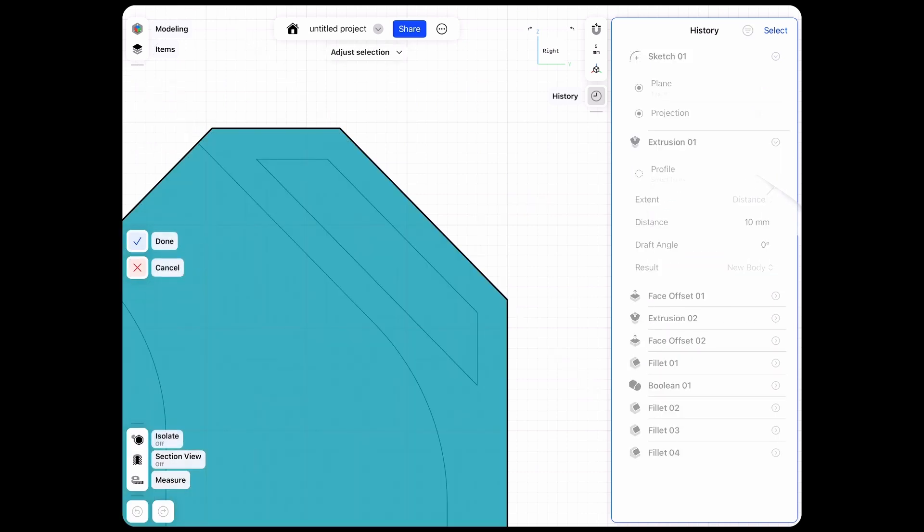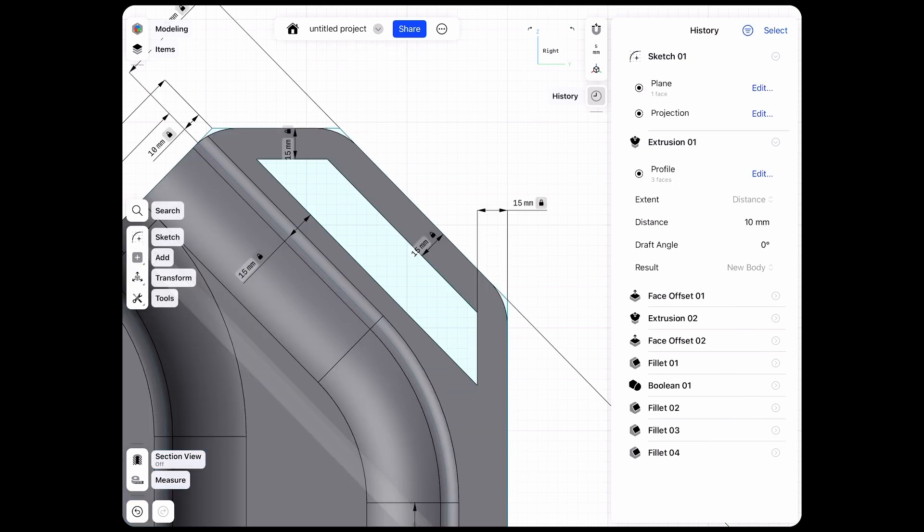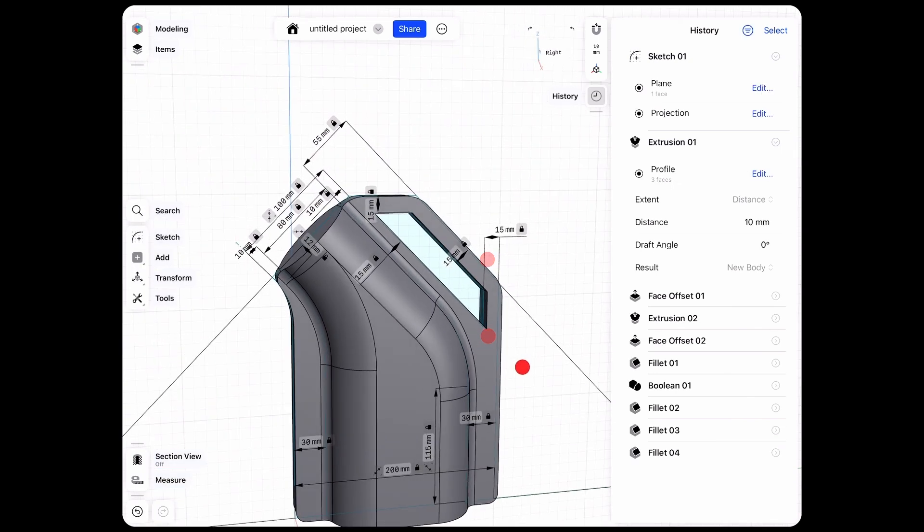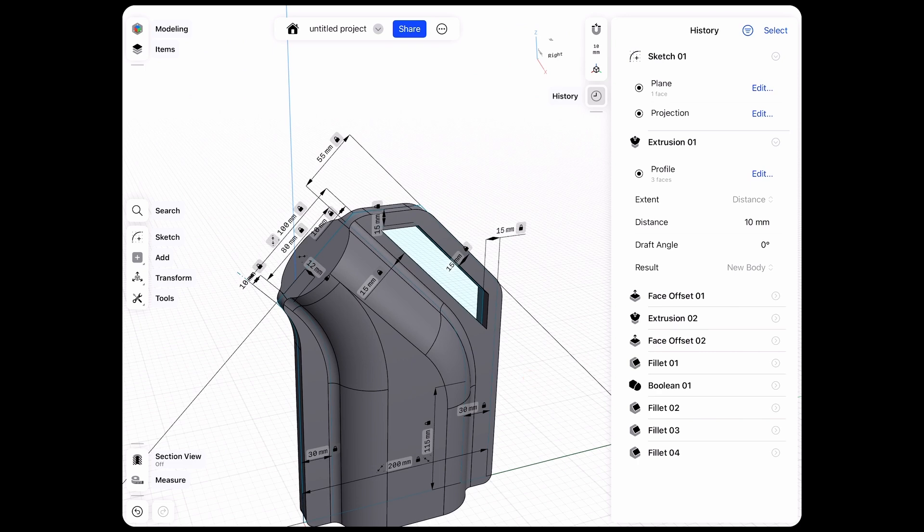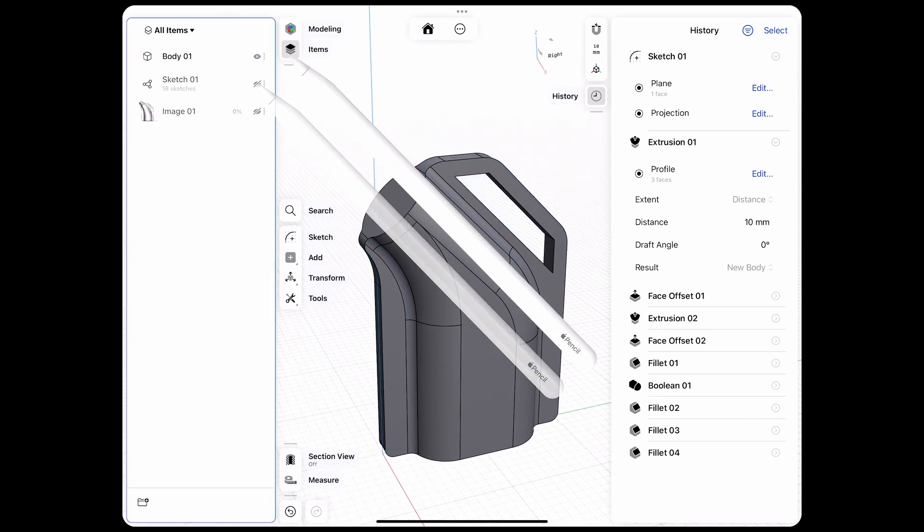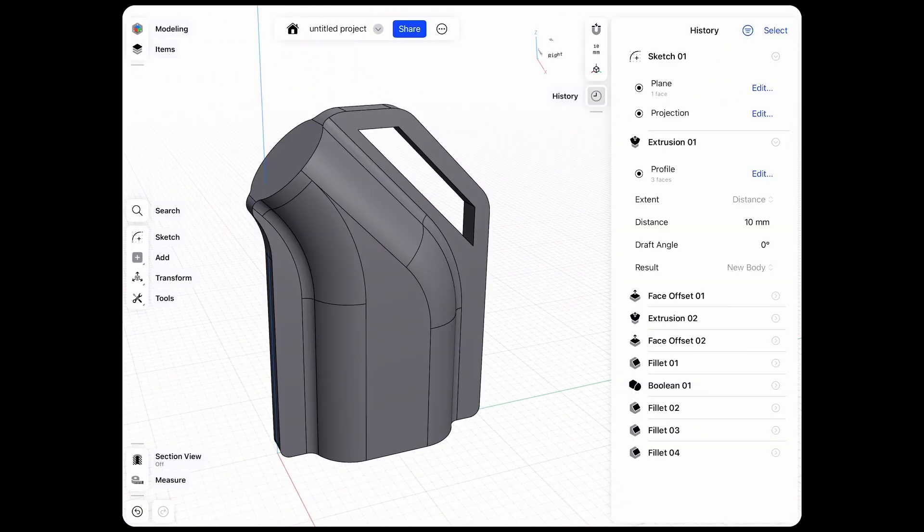And for our first extrusion we need to update our profile. So let's edit and then select our updated profile. Click done and you can see everything is updated. Let's hide our sketch and all the features or changes that I made updated accordingly.